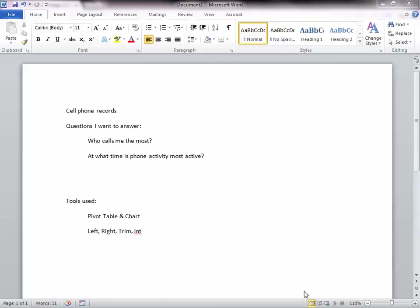Alright, in this video I will be doing some basic data analysis. The data source I'm using is my previous month's cell phone records, and I want to answer two questions.